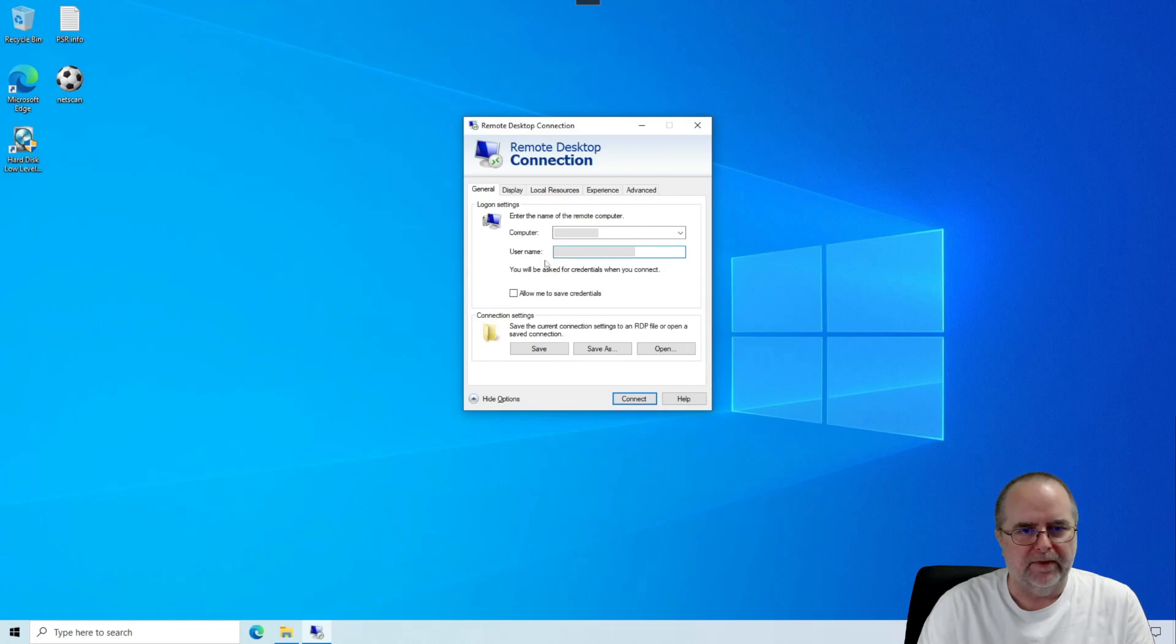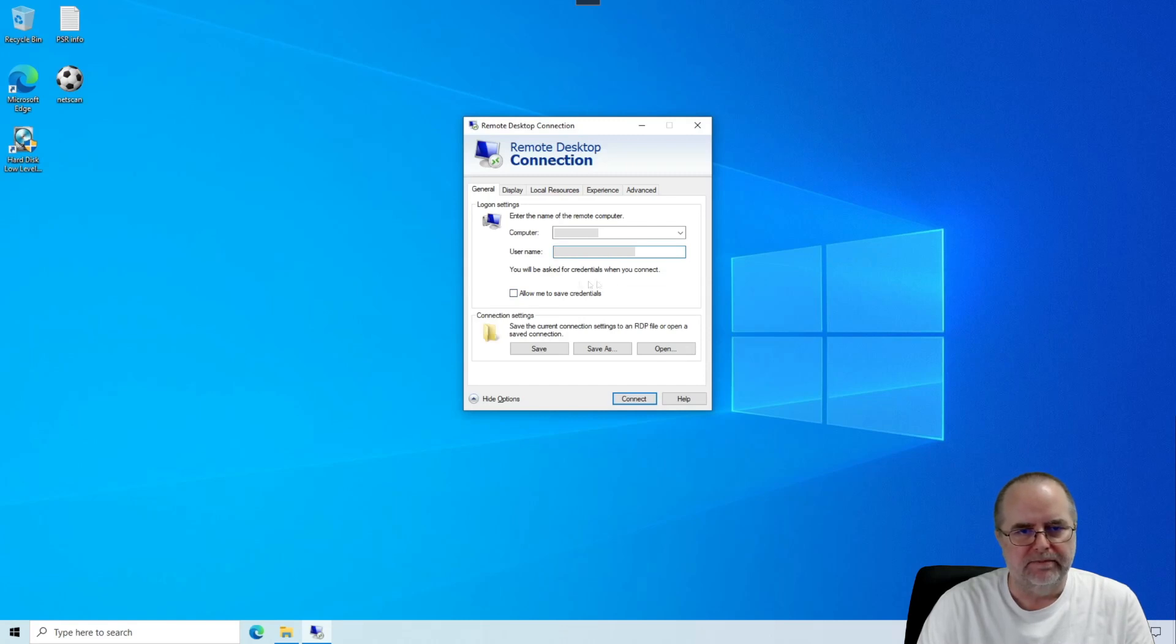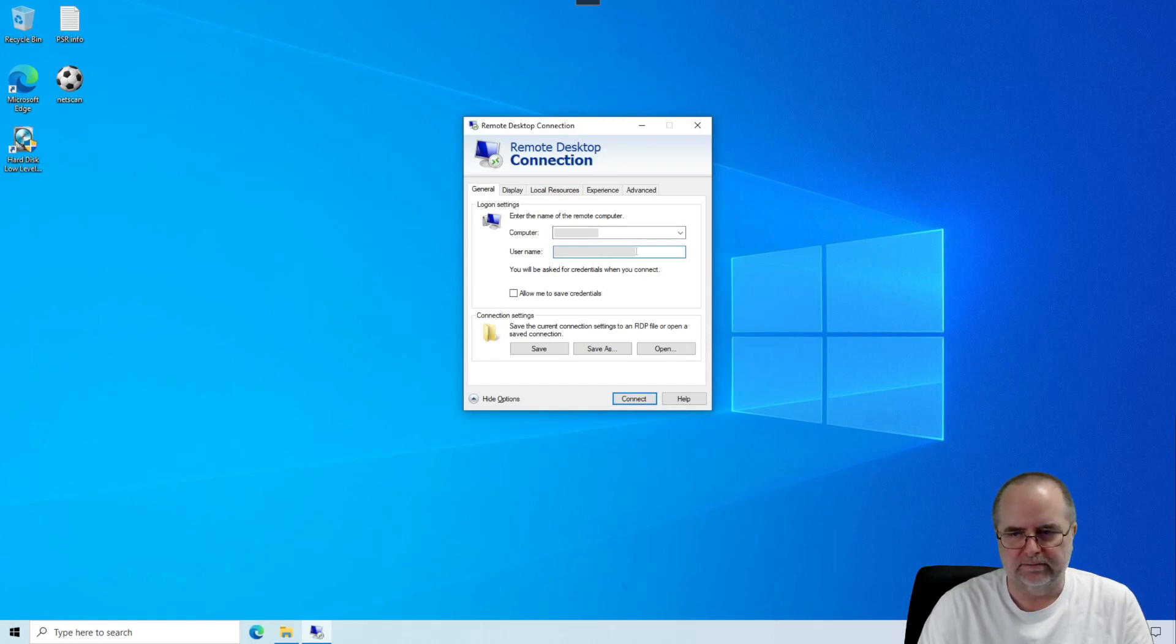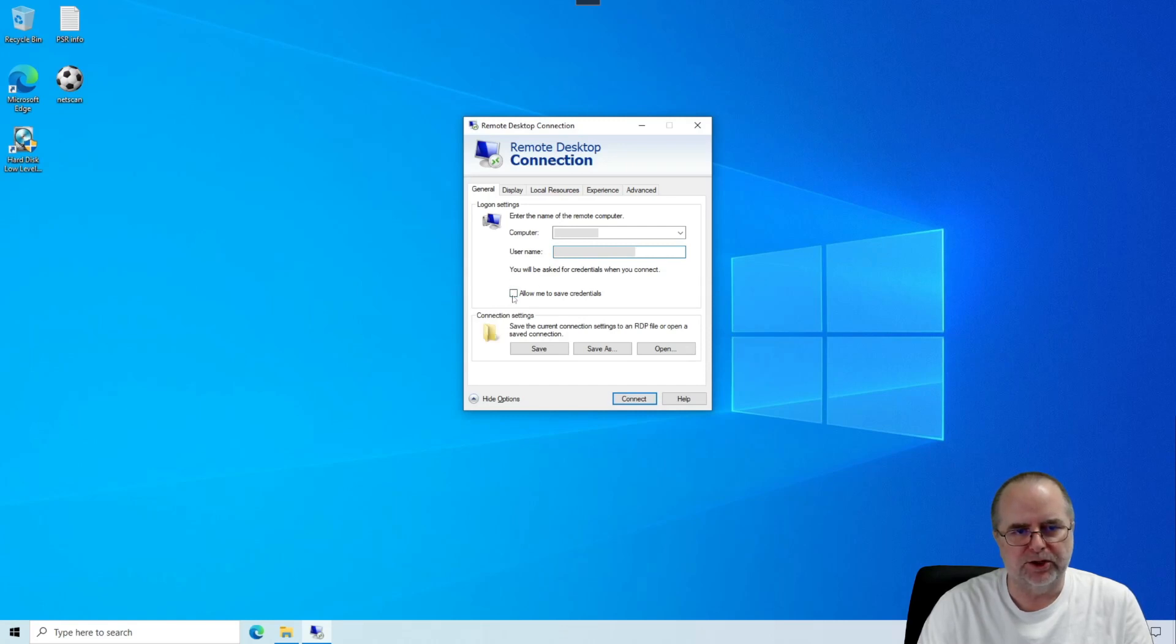Then you've got this option here for Allow Me to Save Credentials. What that means is once we actually complete this connection, it's going to ask you for the password for your work PC. What you can do is you could have the remote desktop connection remember that once you've keyed it in.